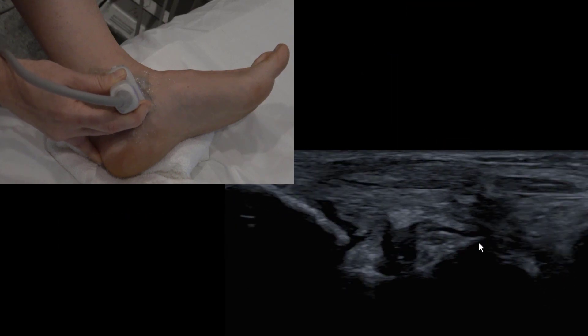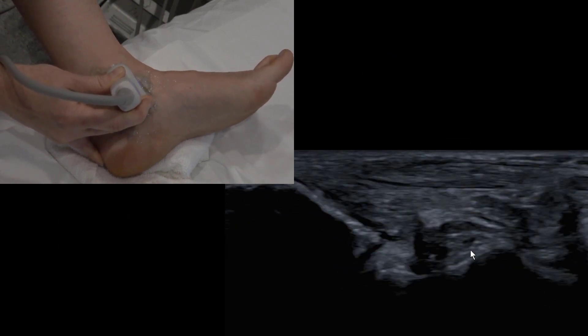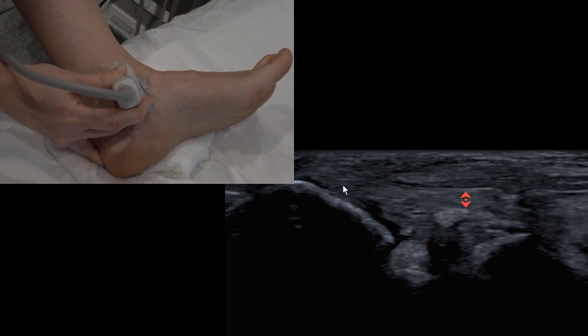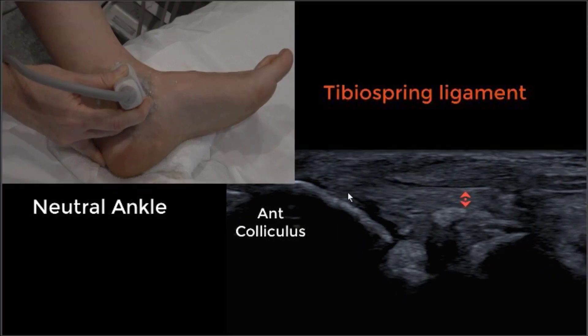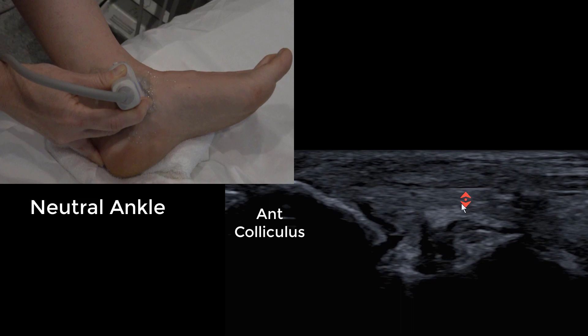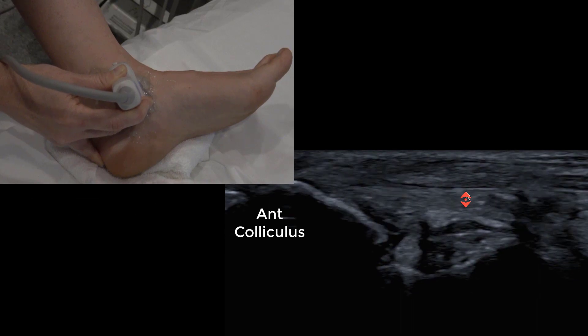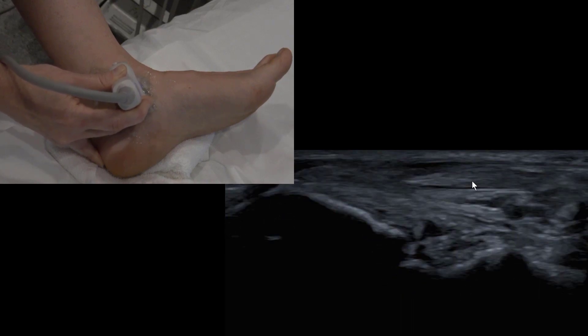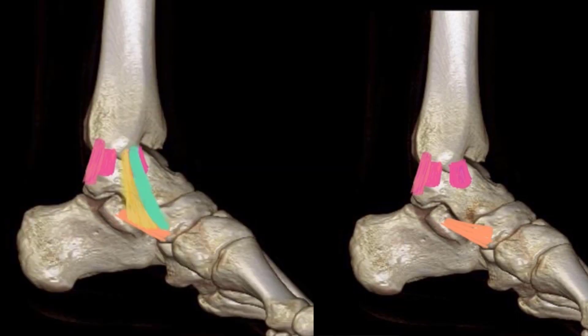If you rotate slightly more anteriorly, those ligament fibers are going to blend with the tibio spring ligament. The tibio spring ligament is a little thicker, it's always there, and it inserts into a ligament so you don't see a bone on the right hand side of the screen. We see tib post over the top, and you know you're on tibio spring because we're seeing the spring ligament to the right of the screen — that's the orange band running from sustentaculum tali to navicular.